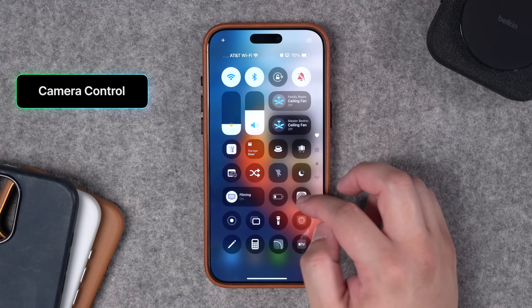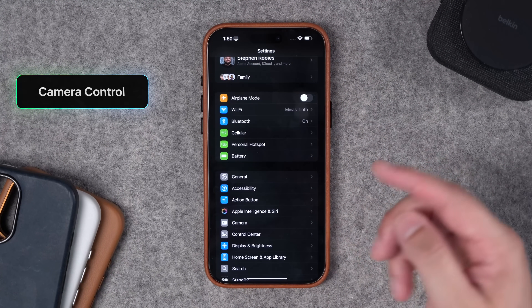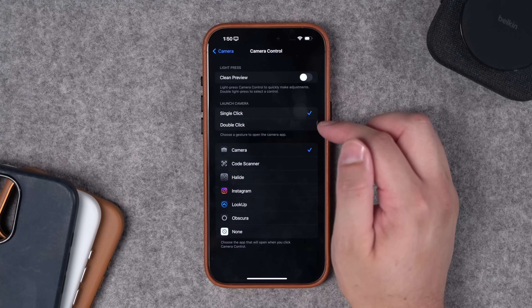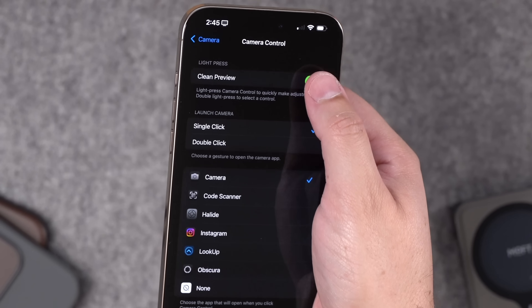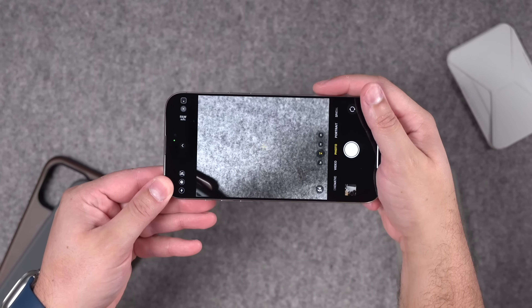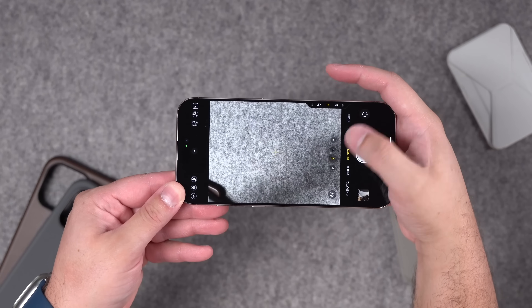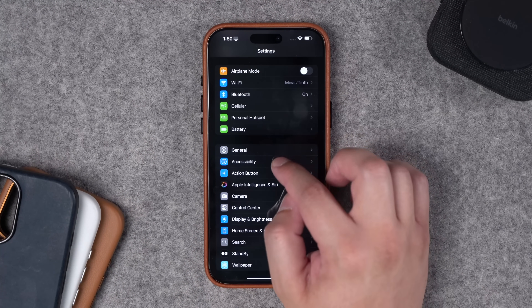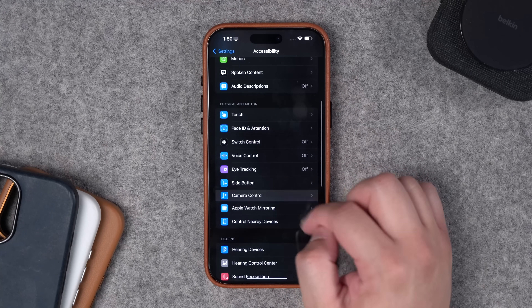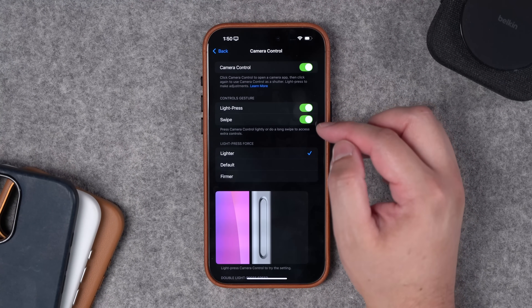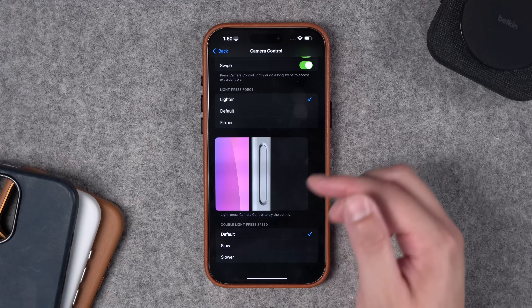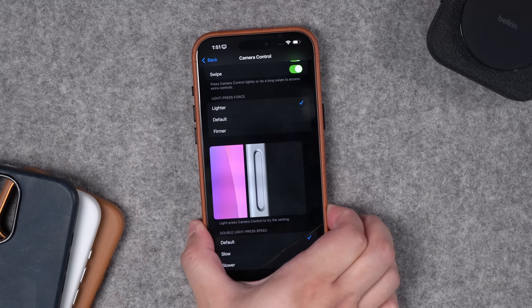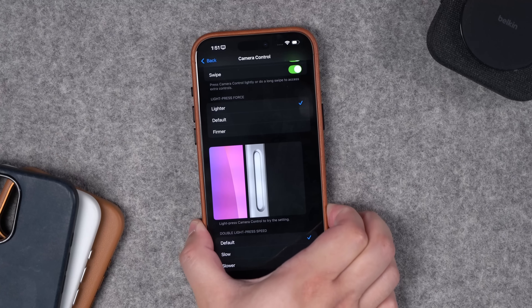Finally, let's talk about camera control. I have an entire video on it, but I'd encourage you to go to Settings, then Camera, then Camera Control. You have settings like double-clicking to open the camera if you're accidentally taking pictures. I also recommend turning off 'clean preview' — this means all the controls stay visible even when you activate the light press for camera controls. Coming in iOS 18.1, you can go to Accessibility settings, then Camera Control, and choose whether you want a light press and swipe to be active, or turn off the button entirely. You can also test whether lighter, default, or firmer press sensitivity is best for you.